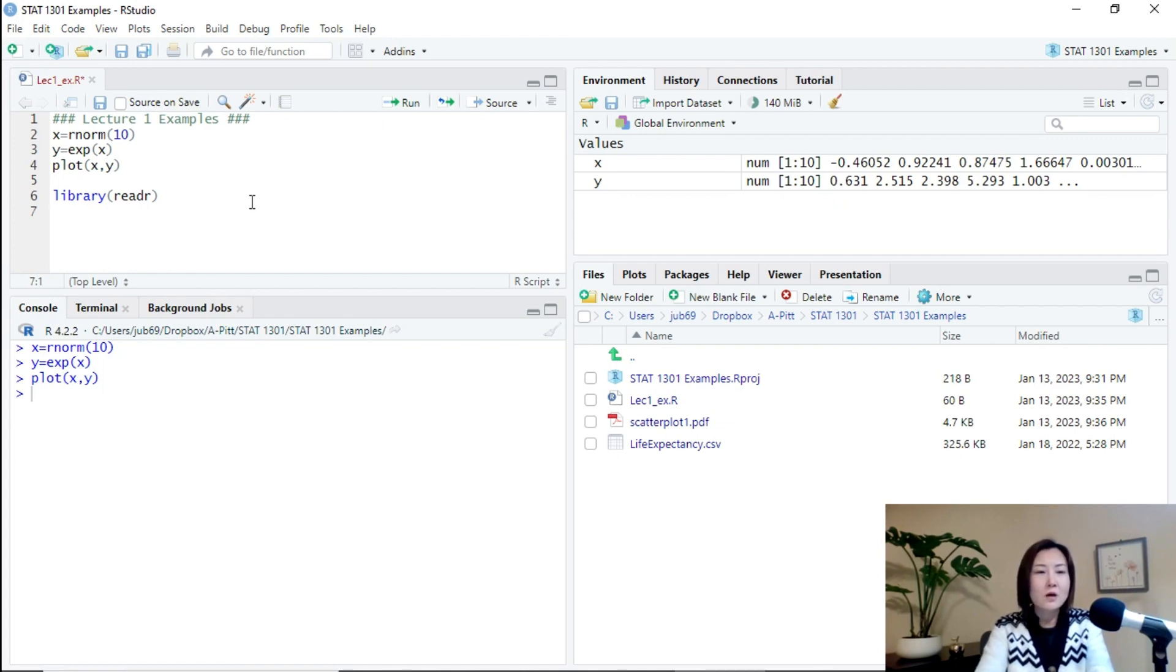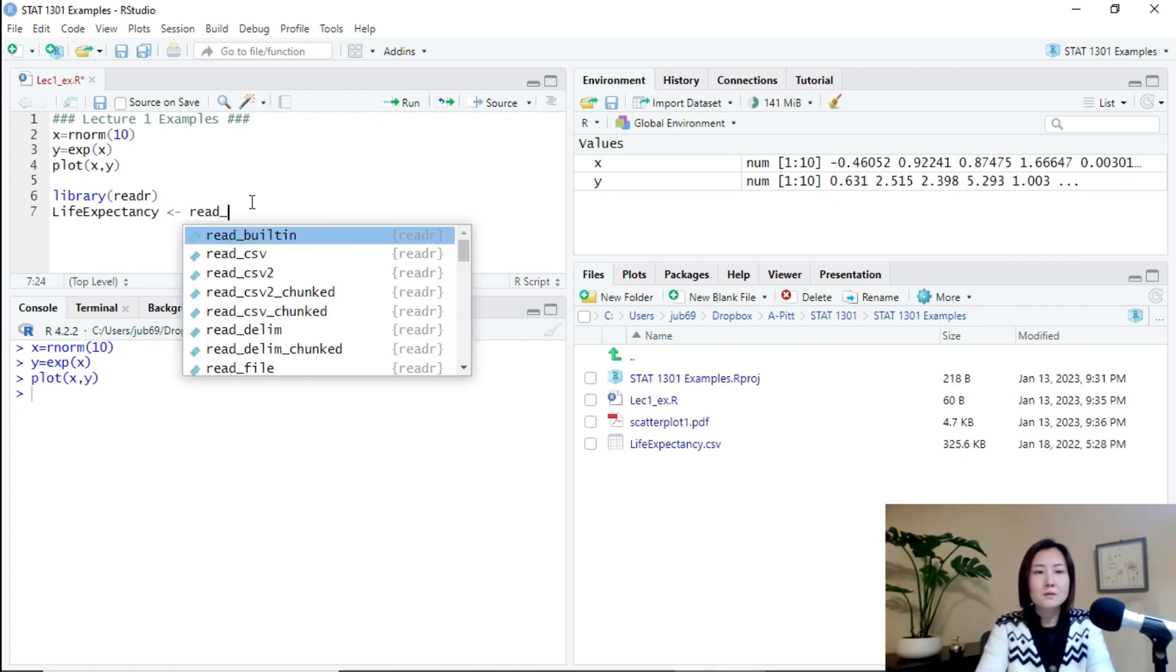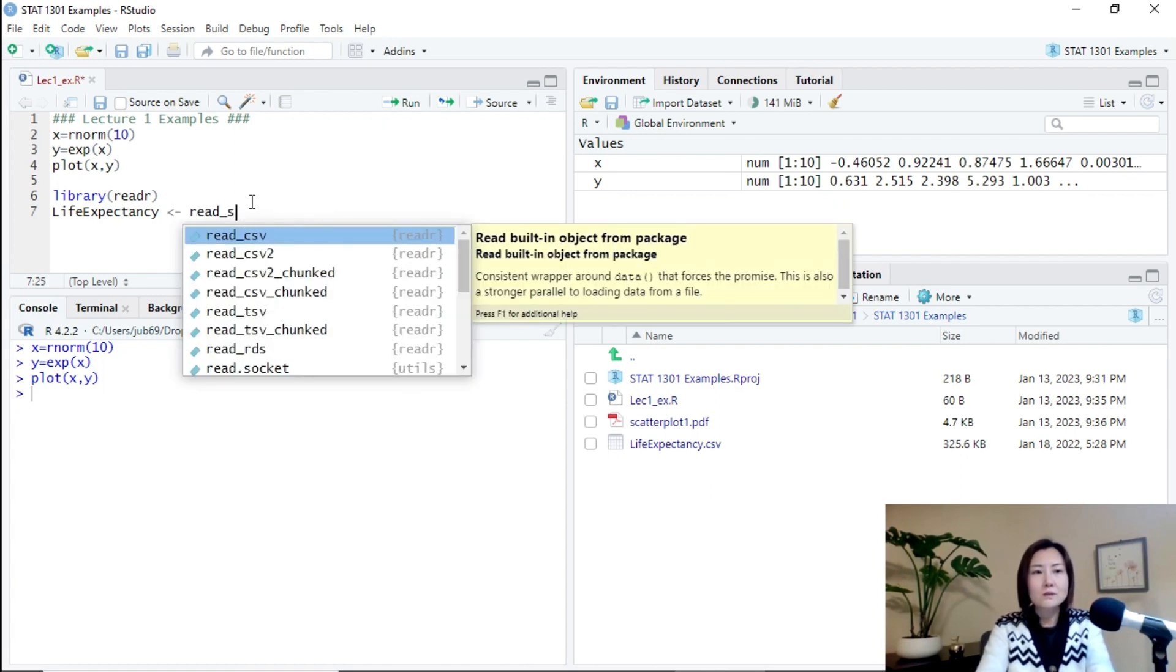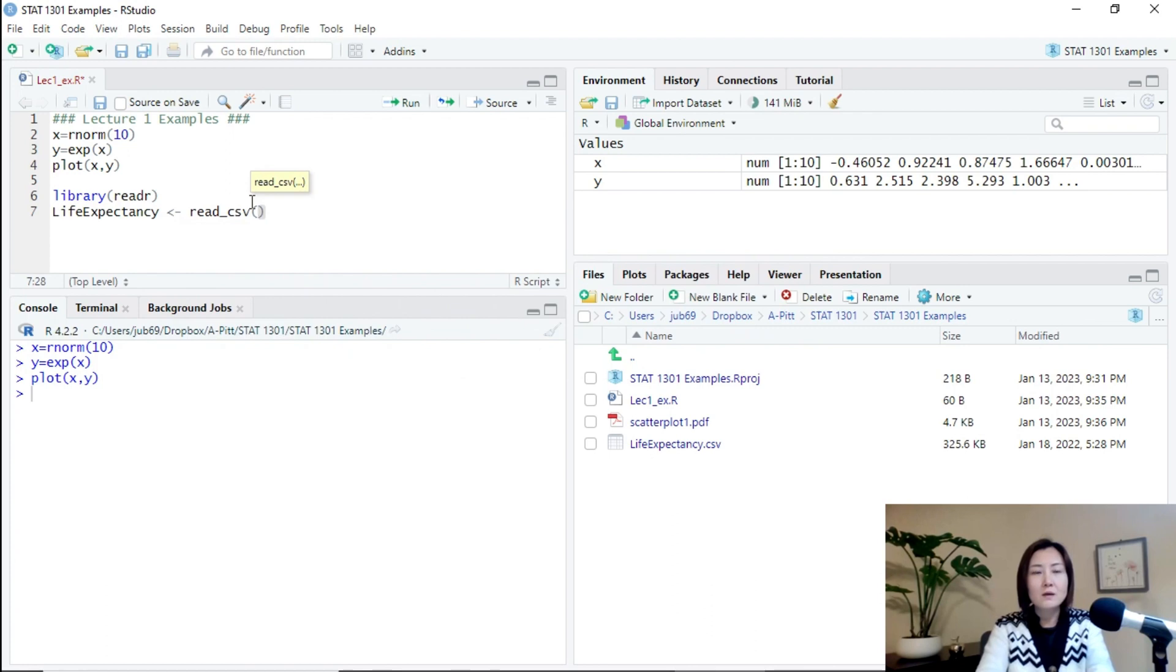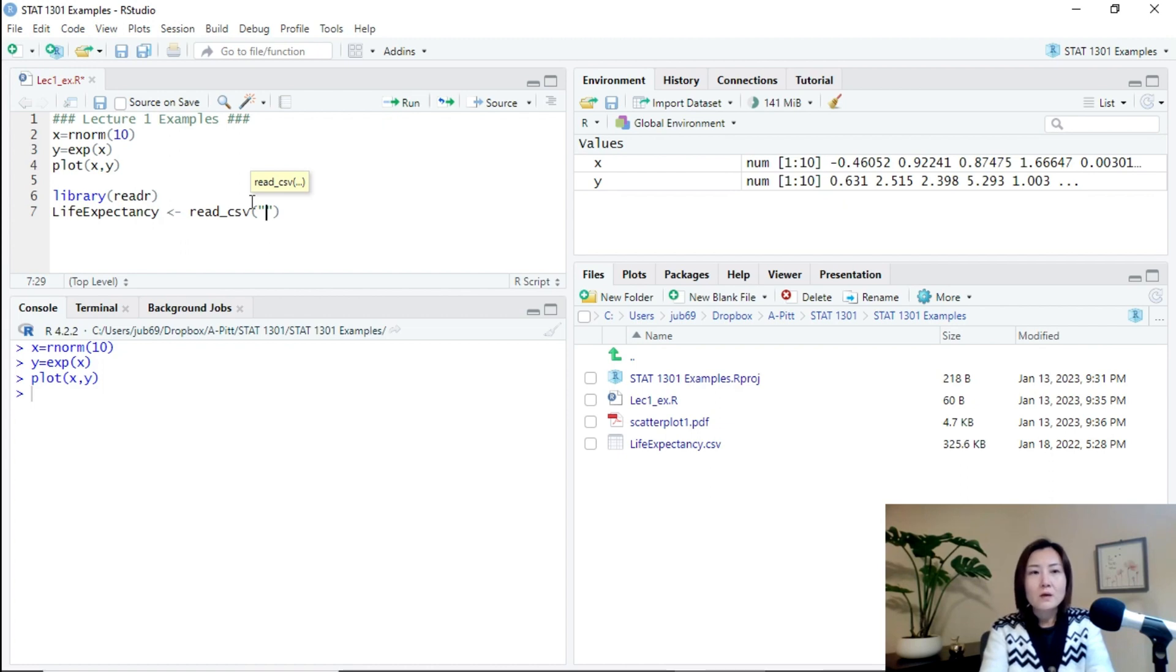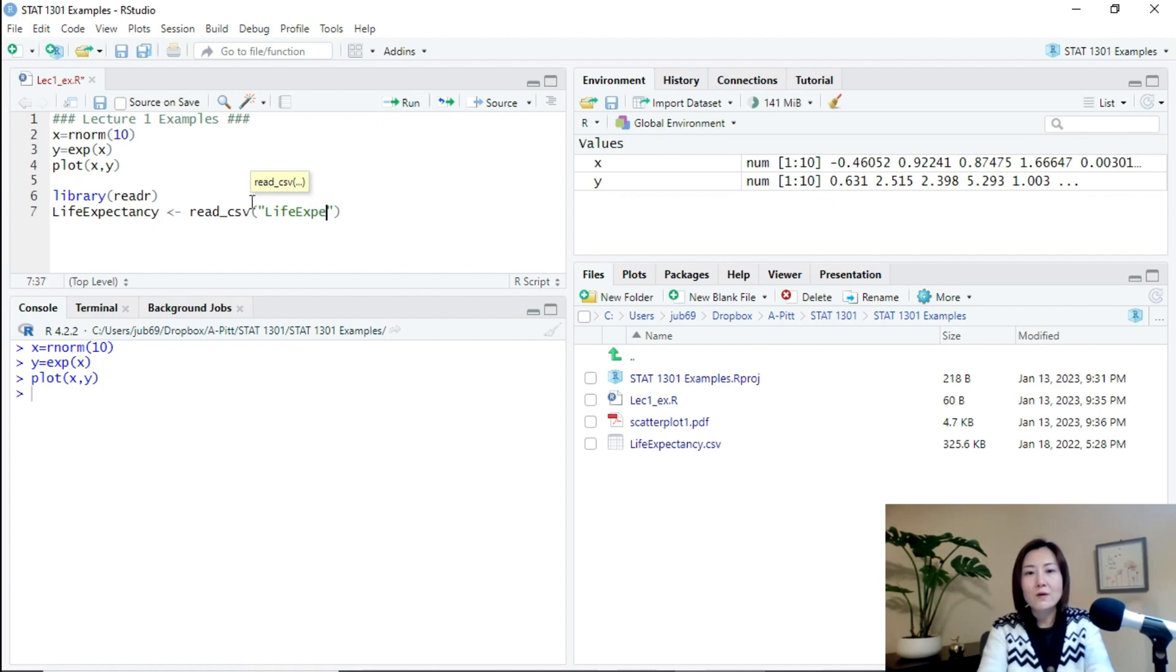For example, I want to use the package RAID R to write in this CSV file. I can just call it live expectancy is RAID underscore CSV. And then specify the file. Since this one is already in the folder and in the same folder of my R script. I just need to specify the name of the file without specifying the whole directory.